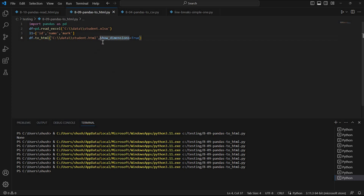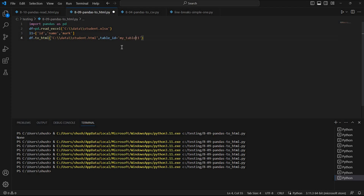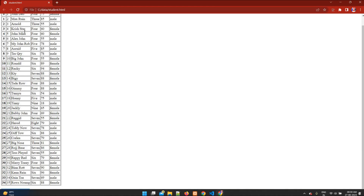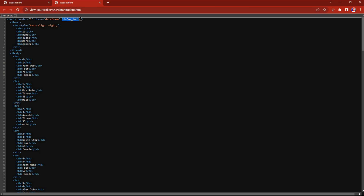We can also give a table ID, because when you put it in an HTML page you can access the table by ID and assign styles to it. I'll say table_id='my_table'. While reading an HTML file we can also read based on this ID. Let's run this. Fine — let's refresh the page and press Ctrl+U. You can see at the top line: id='my_table'.